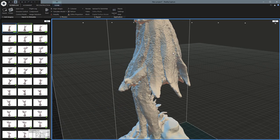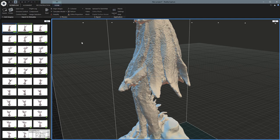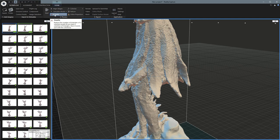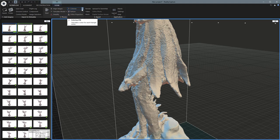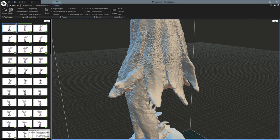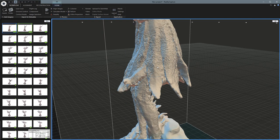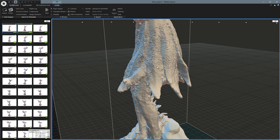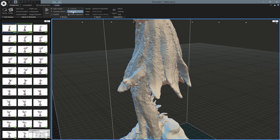So now we have a few more options from here. We can simplify it, which is reducing the number of polygons. We can colorize it, which is adding colors to each of the individual vertices. And we can also texture it, which applies a real image texture to it.